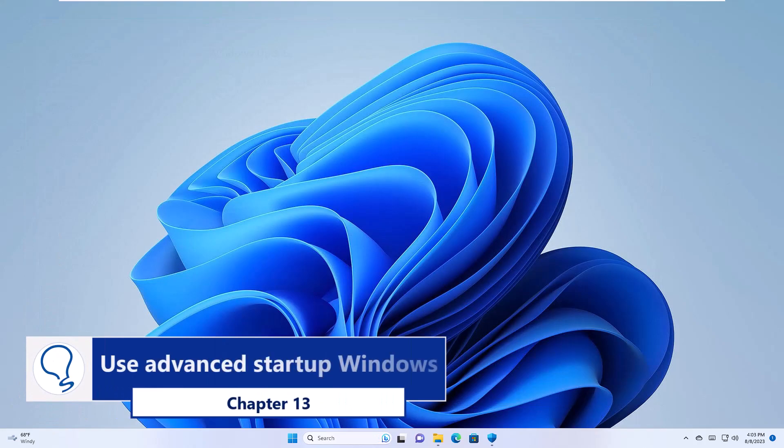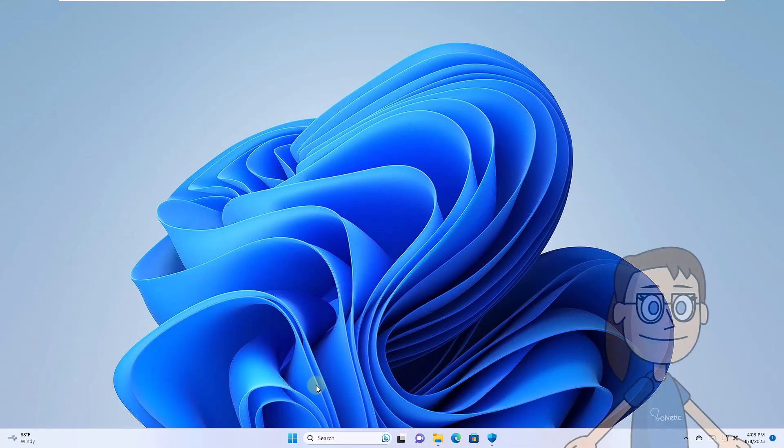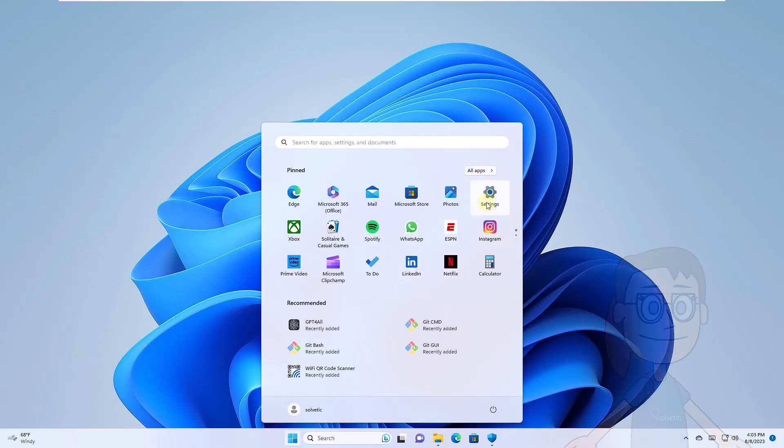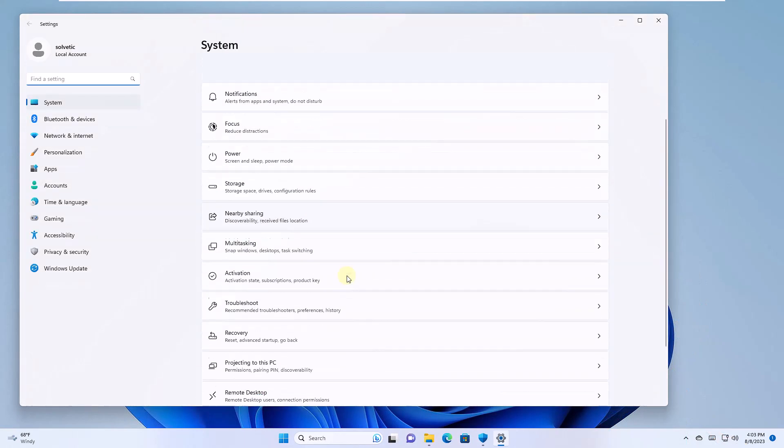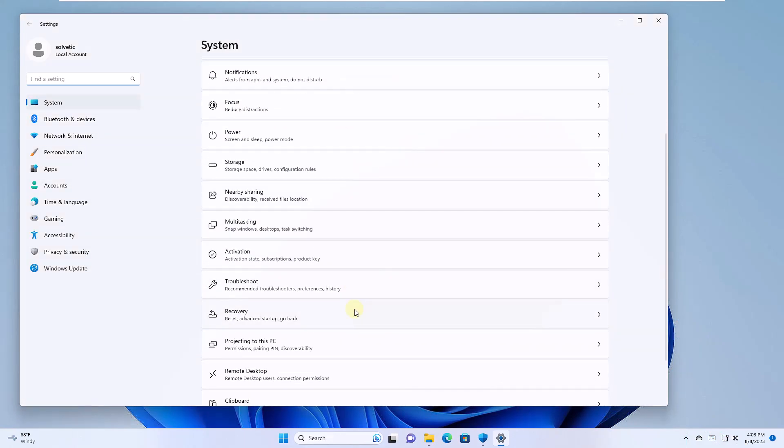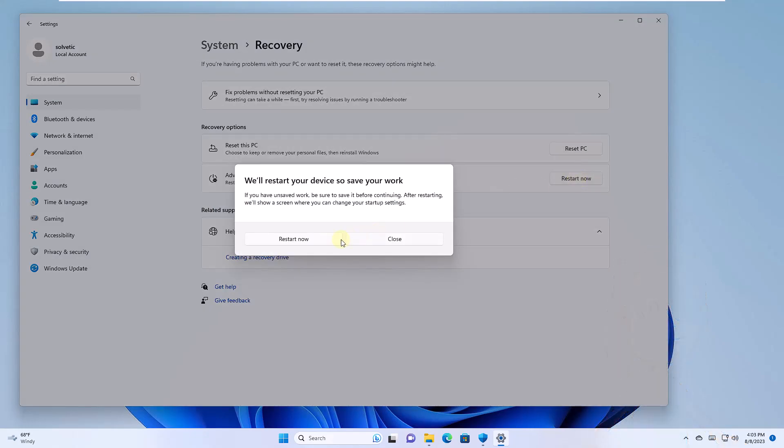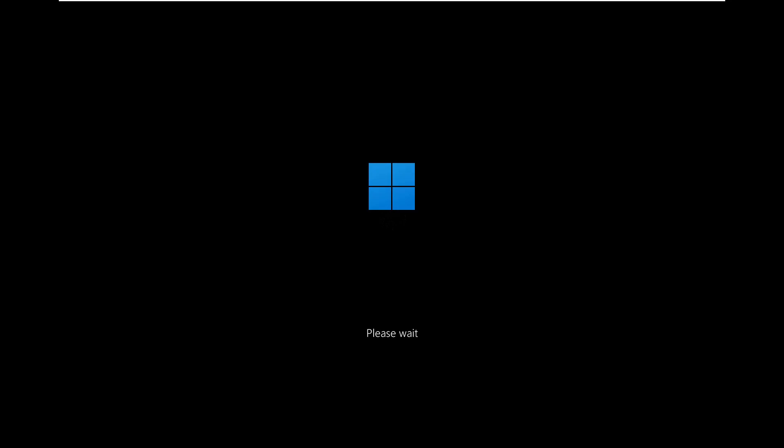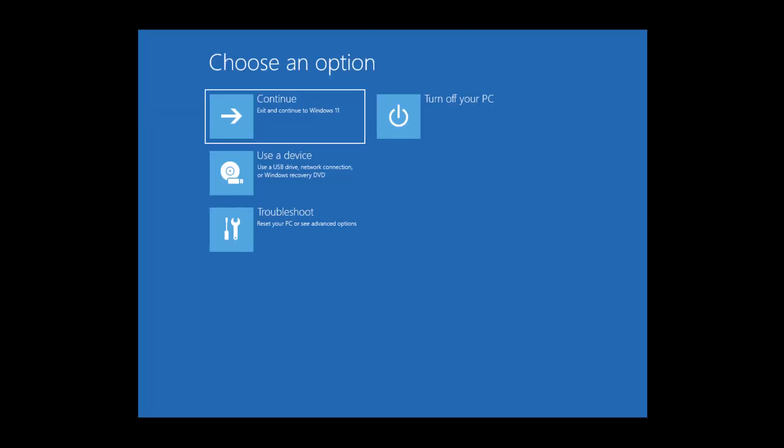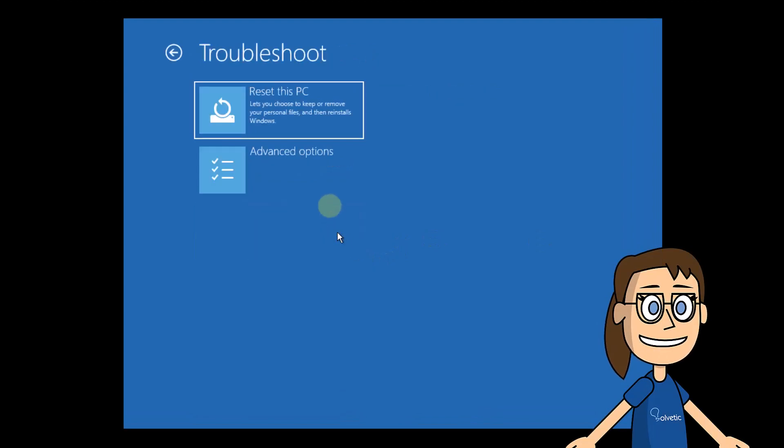Chapter 13. Use Advanced Startup Windows. There you will confirm if there are updates available for the system. To get started, open the Start menu, click Settings and then Recovery. There you will click on Restart now. Confirm the process and the system will reboot.